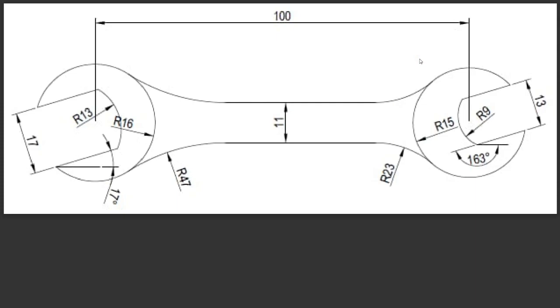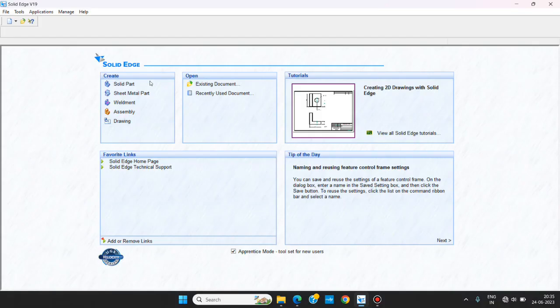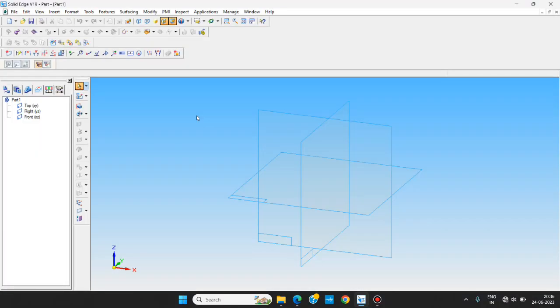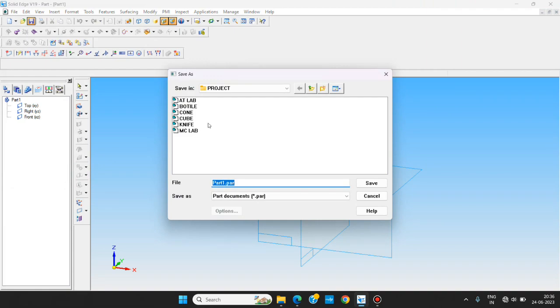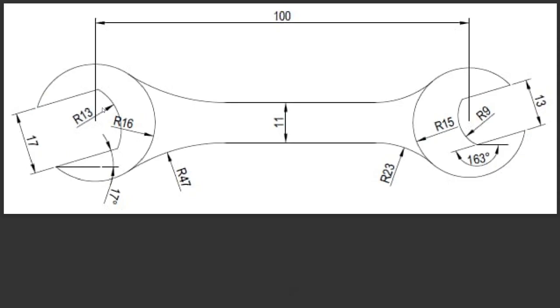Here we are today, we are going to make a spanner using 3D modeling. Starting with SolidWorks part, before doing anything further we are just saving the file at the location so we can save it rapidly while doing the work. So select the desired location and save the part.